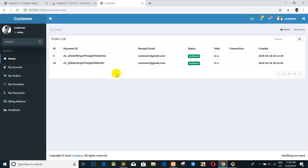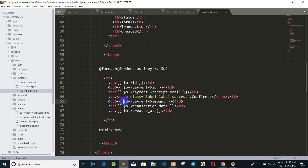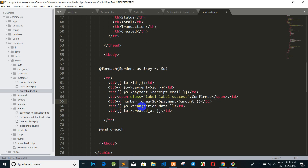We display again and now the data shows up correctly. For the total amount, we want to use a format — we use 'number_format' to display it with a uniform mask.